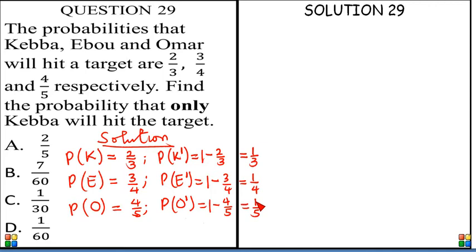Now to the actual question. The question says: find the probability that only Keba will eat the target. Only Keba will eat the target means Keba will eat the target, Ebo will not eat the target, and Homer will not eat the target.